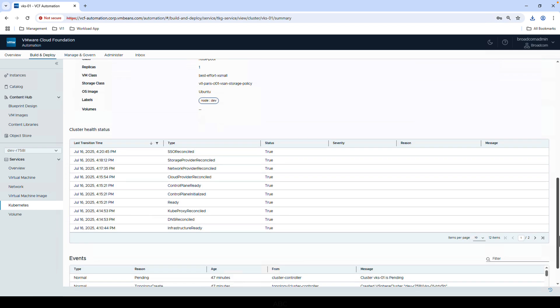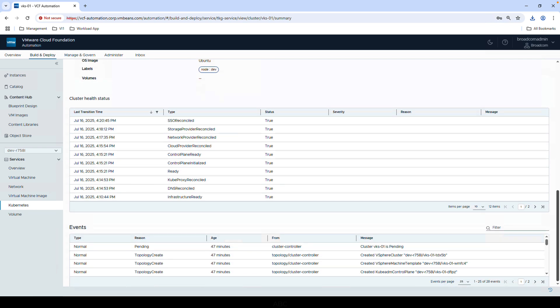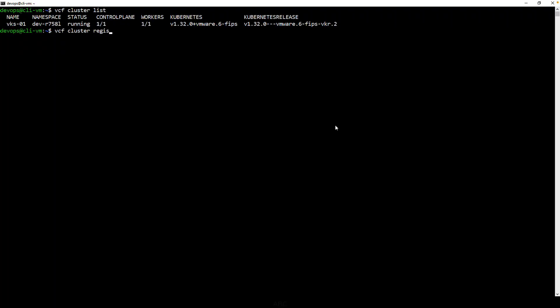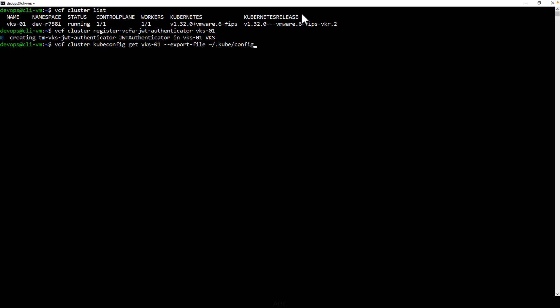Now let's hop into the CLI to see how we can interact with this cluster. First, we'll list the clusters, and we can see the one we just created. Next, let's register the authenticator. And then, we'll get the kube.config file for this cluster and add it to our existing kube.config file.